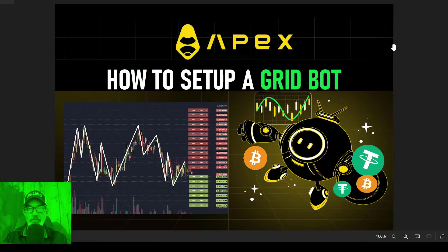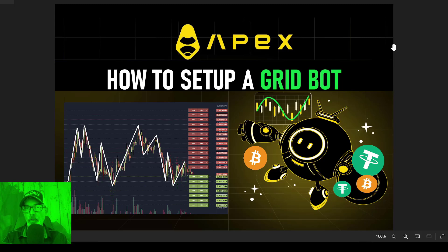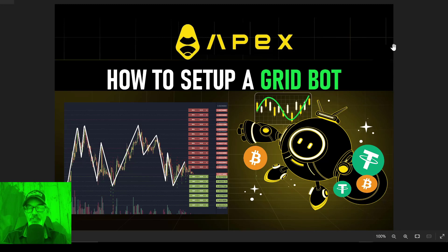Welcome to the Recon Trader. In today's video, I will show you how to set up and deploy a grid bot over on the Apex Decentralized Exchange.